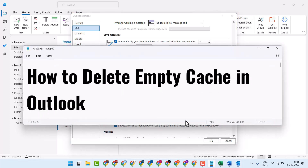So this way you can delete and empty the cache in Outlook. Thanks for watching — share, like, and subscribe to this channel.